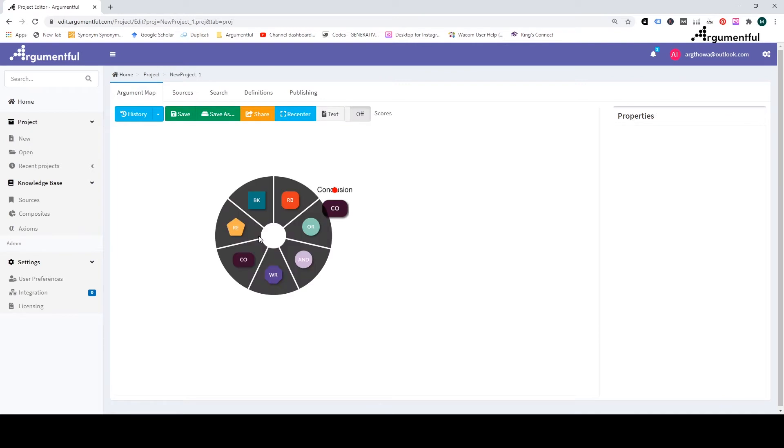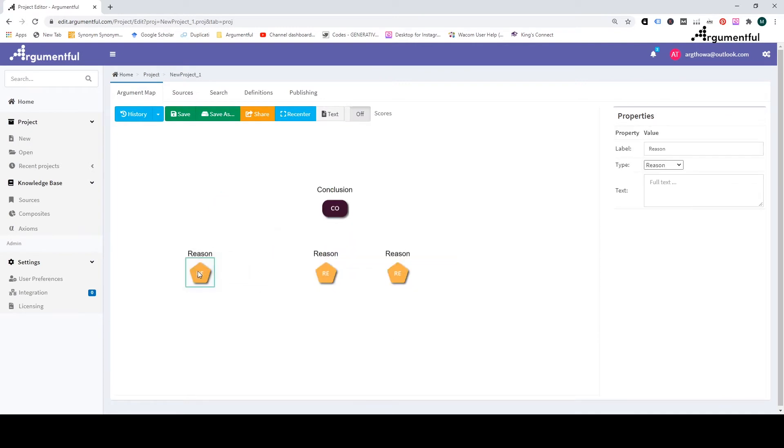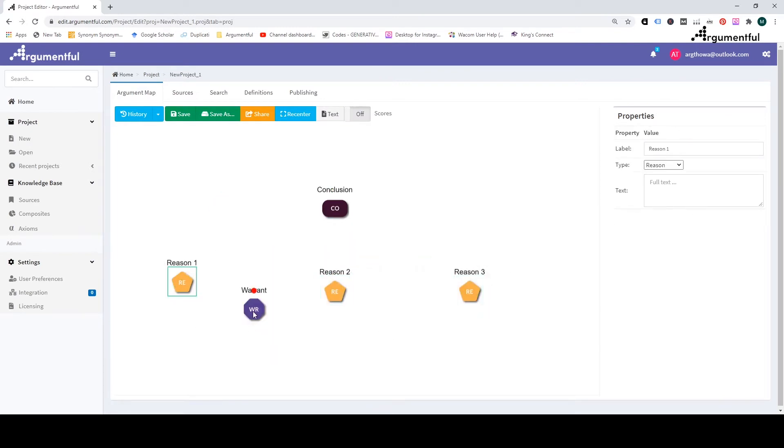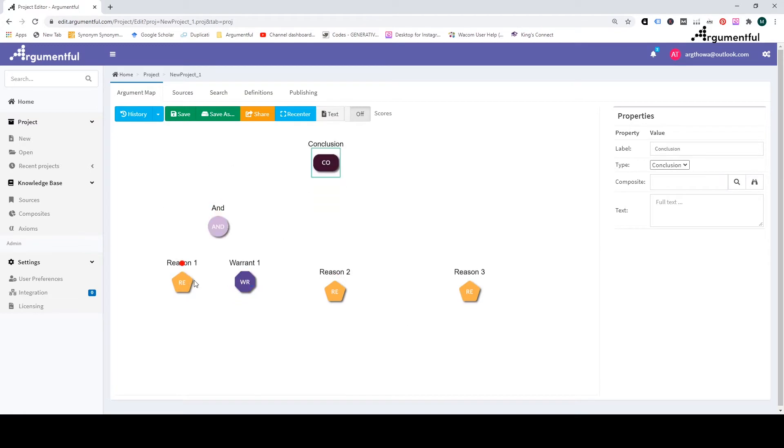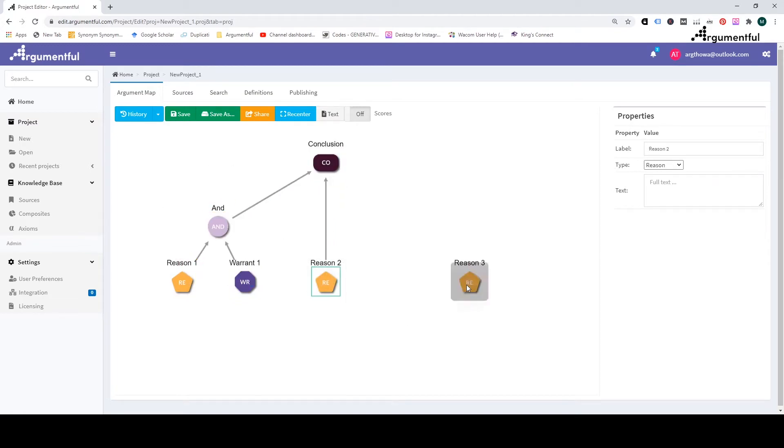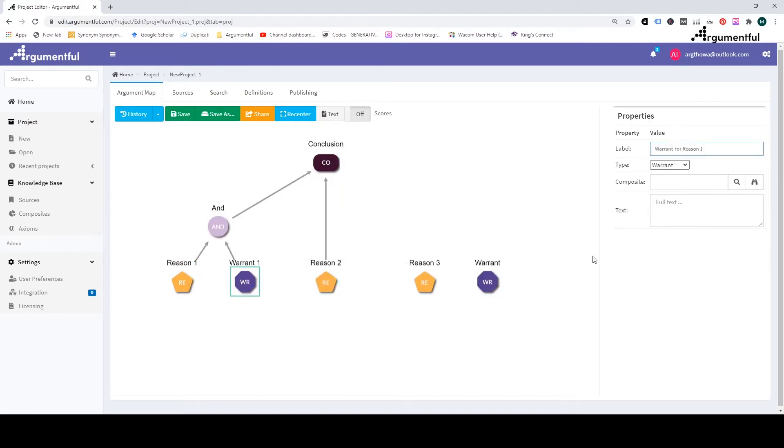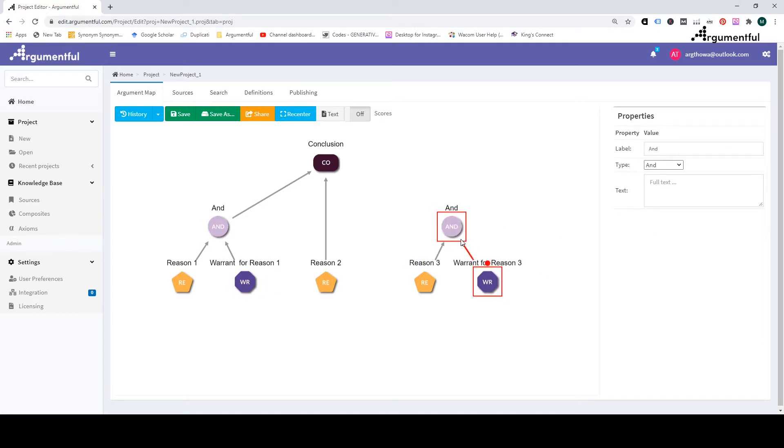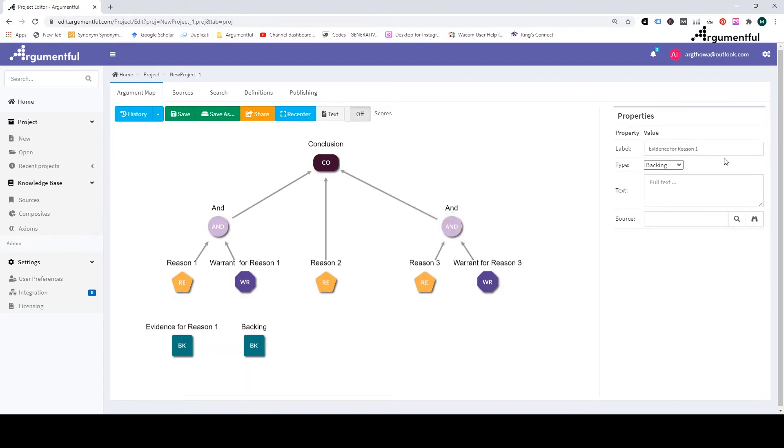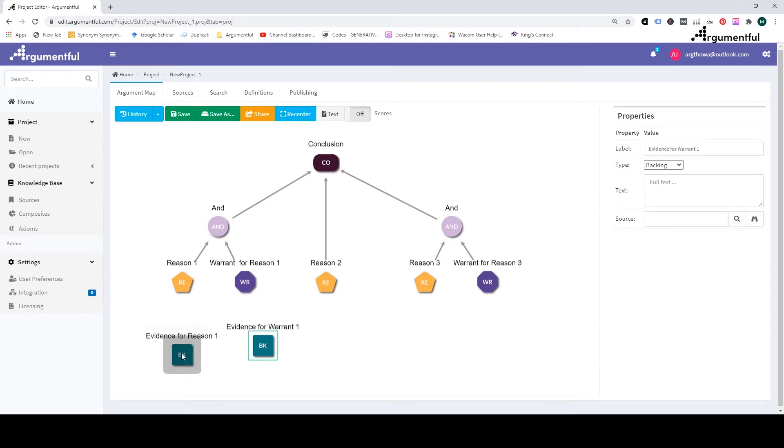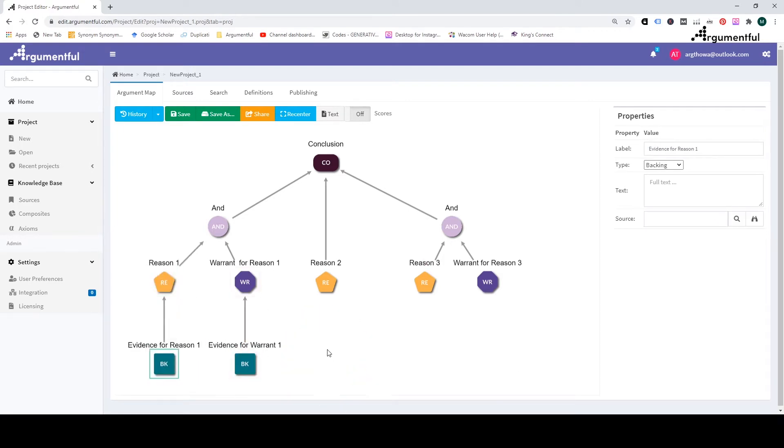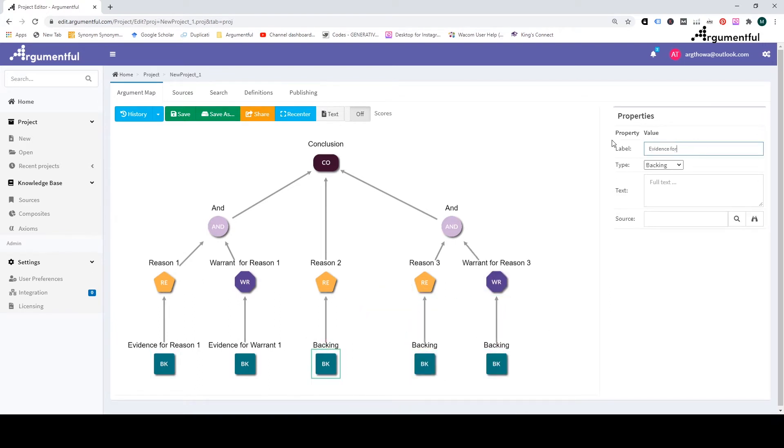The purpose of creating an argument map is to organize the various ideas laid out in a text in a logical structure that enhances our understanding of the text and helps evaluate it critically. Once the argument map is done, we will be able to check the logical connections between its components and identify if there are any flaws in the argument presented by the author. This is critical thinking at its best. Let's get started.